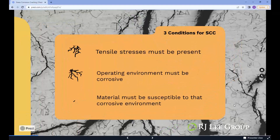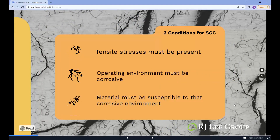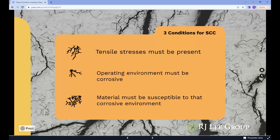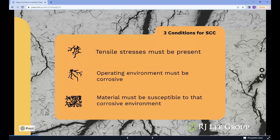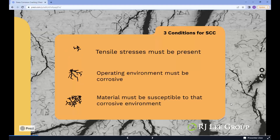While SCC is a complex process, there are three conditions that must be met for SCC to be active: 1. Tensile stresses must be present. 2. The operating environment must be corrosive. 3. The material must be susceptible to that corrosive environment.